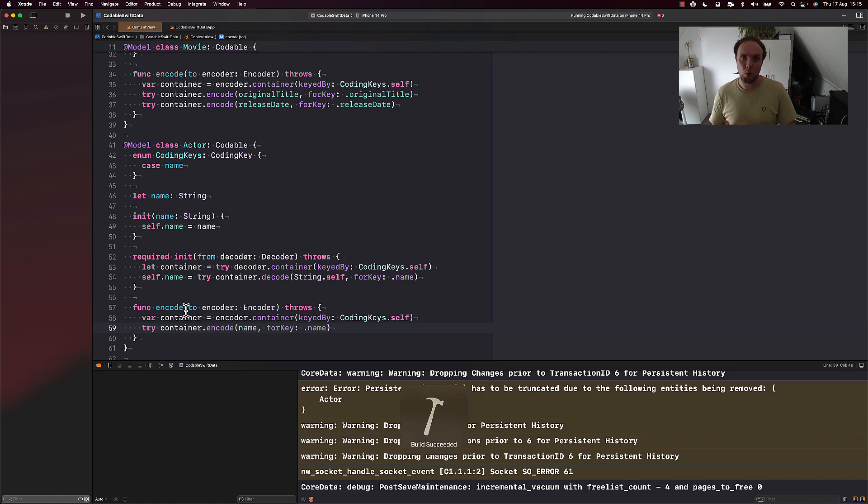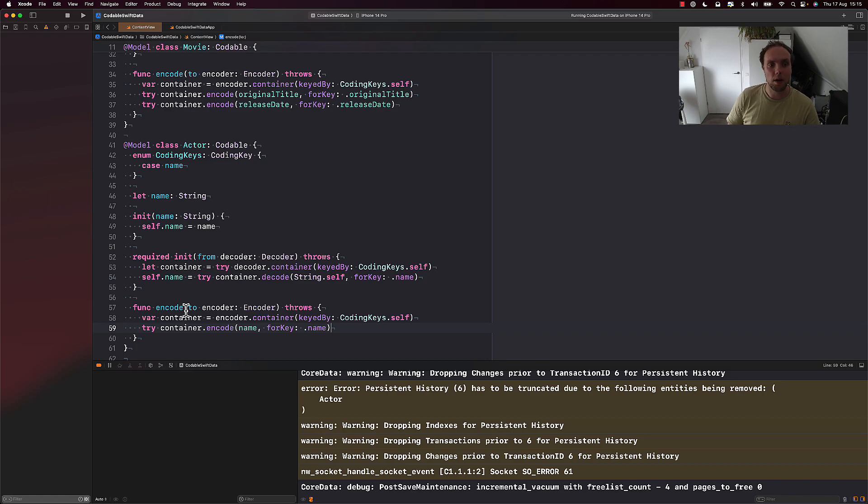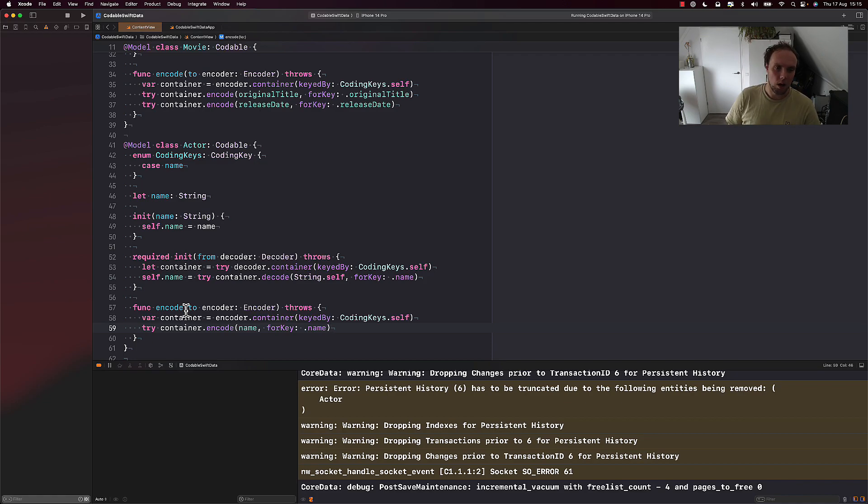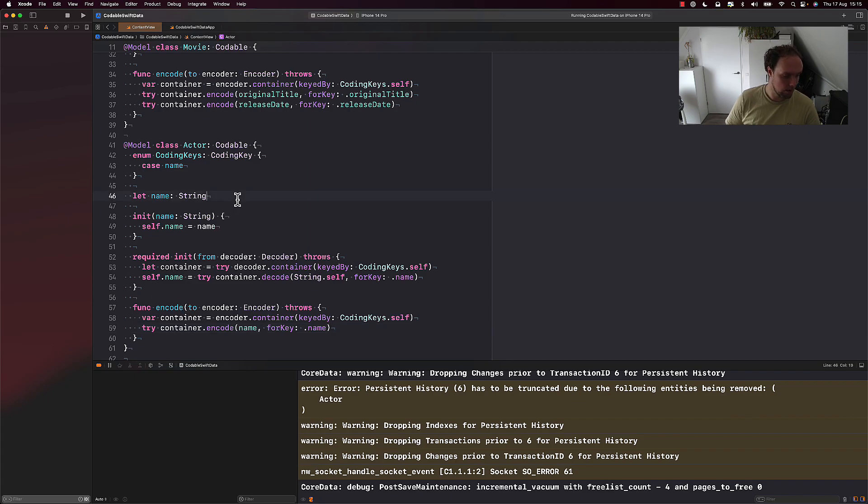My encode logic, it's going to be very similar to what I had before. So I'm going to go ahead and copy paste my container obtaining code and I'll do try container.encode name for key name. All right, this is very boilerplate. It's very repetitive. And the only reason we have to do this is because the compiler cannot do this due to the model macro. It would be great if at some point we get a different macro or some sort of extension on codable that would allow us to define our codable protocol and not have to do boilerplate ourselves.